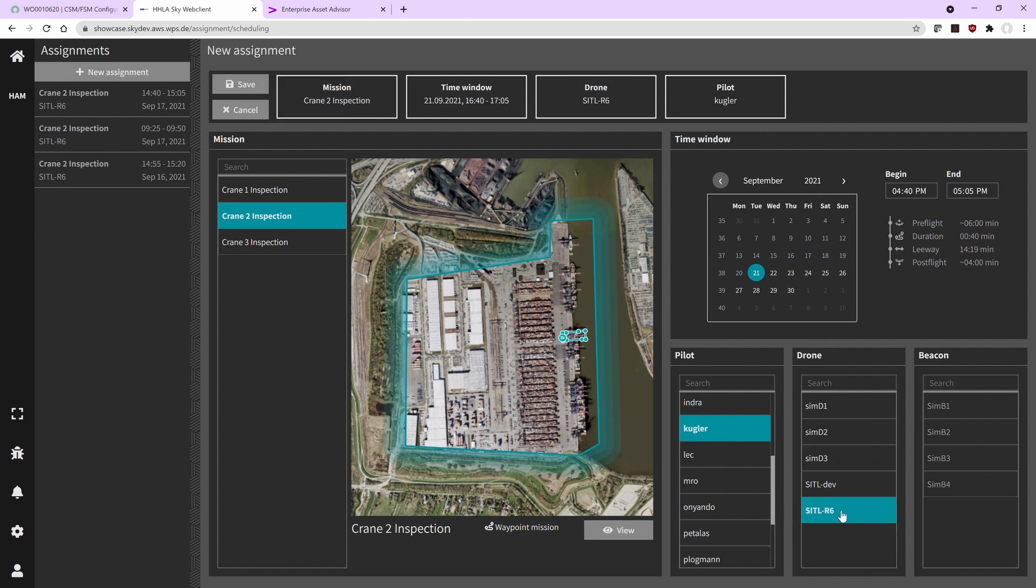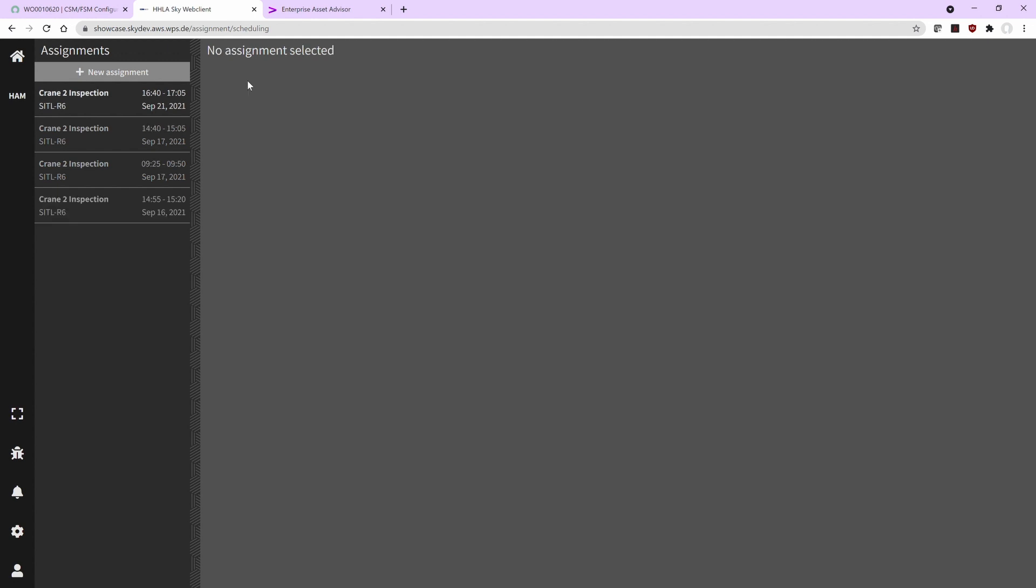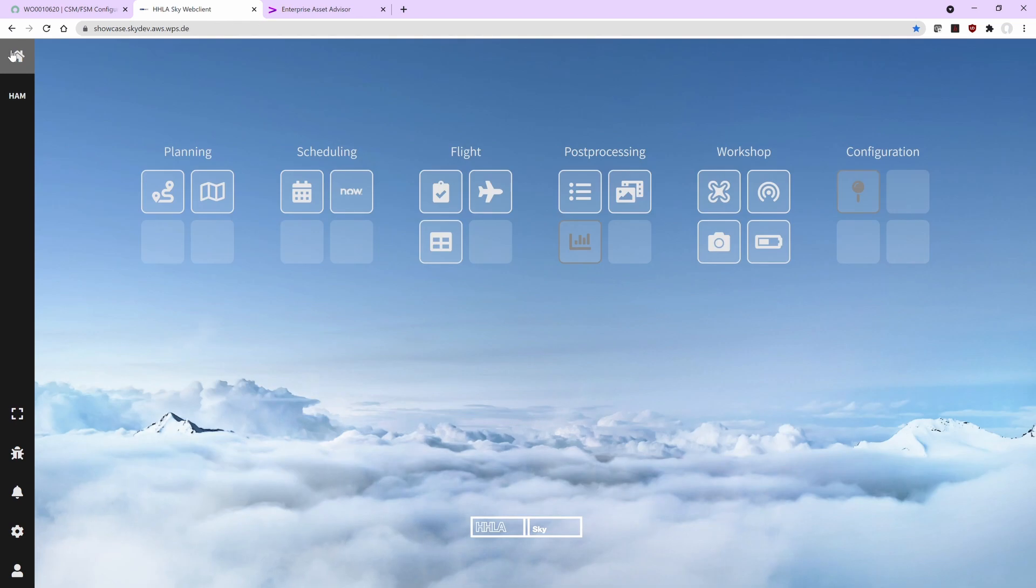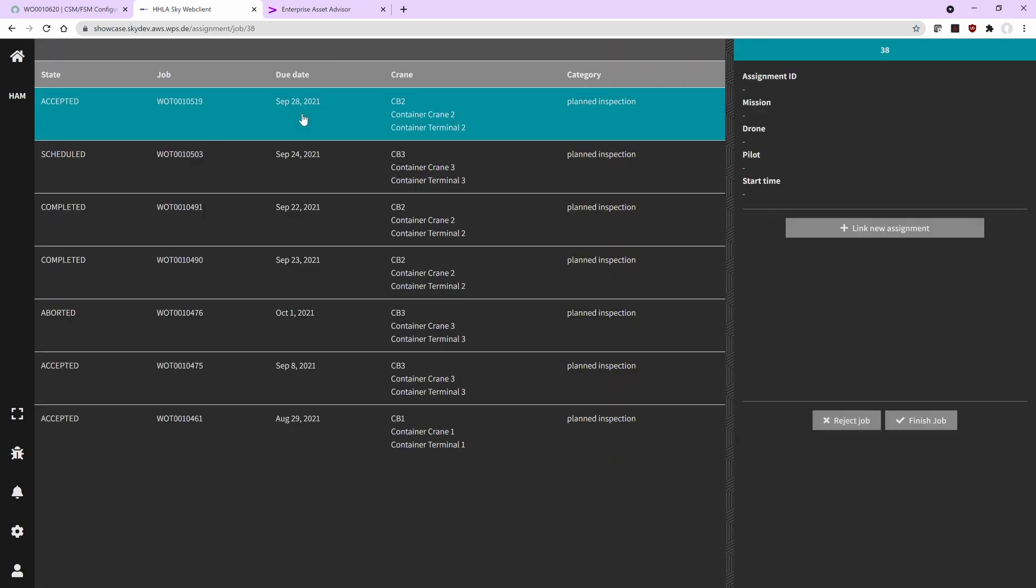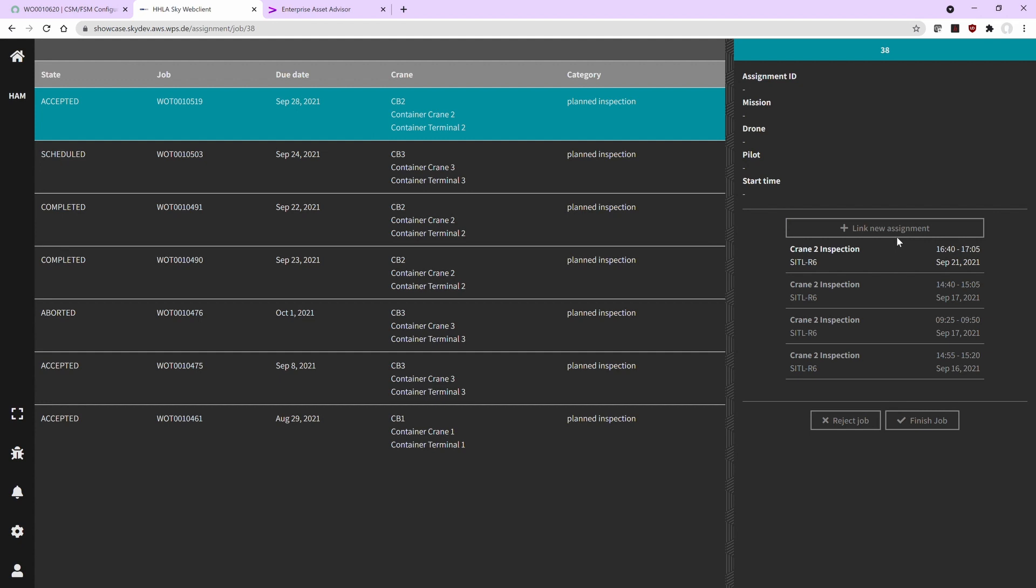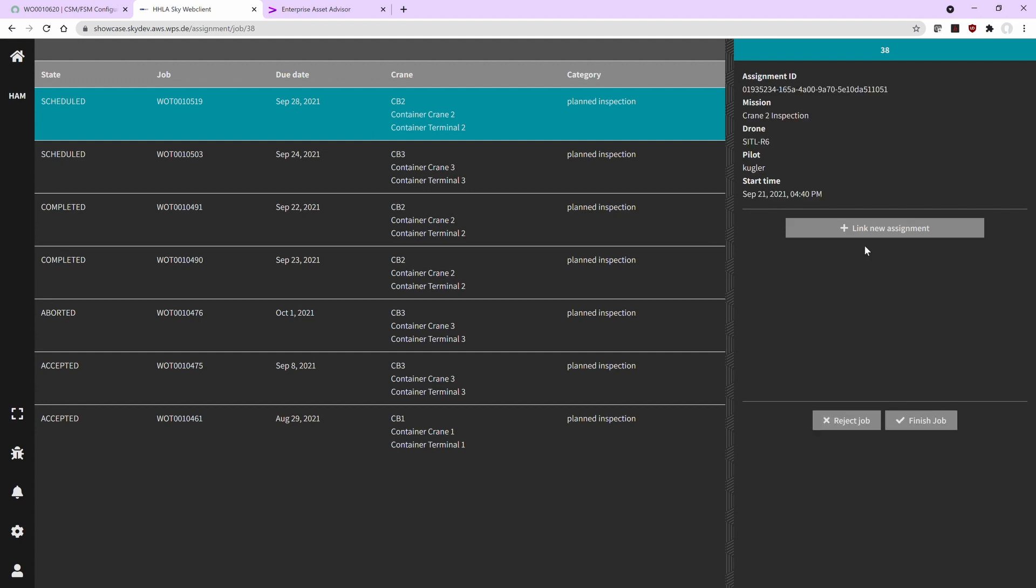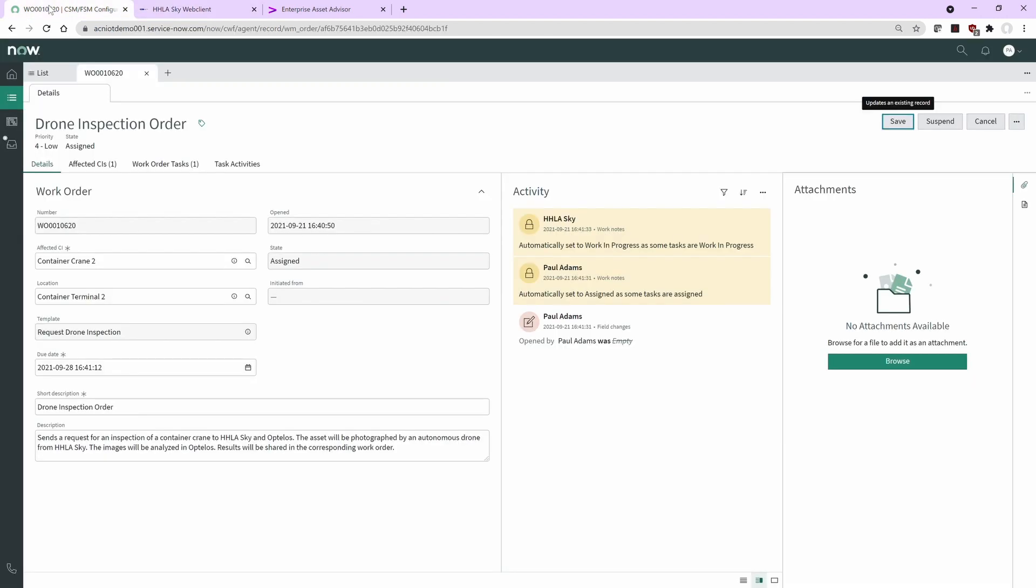The pilot is responsible then for the actual flight and for the monitoring from the control room. Basically this person is also liable for the activities. I select the drone and the date. Based on the start time when the flight should happen and the flight patterns, it predicts the finish time. I'm now assigning this to the request I received from ServiceNow to report back that we are doing the drone inspection. This immediately updates the status in ServiceNow.